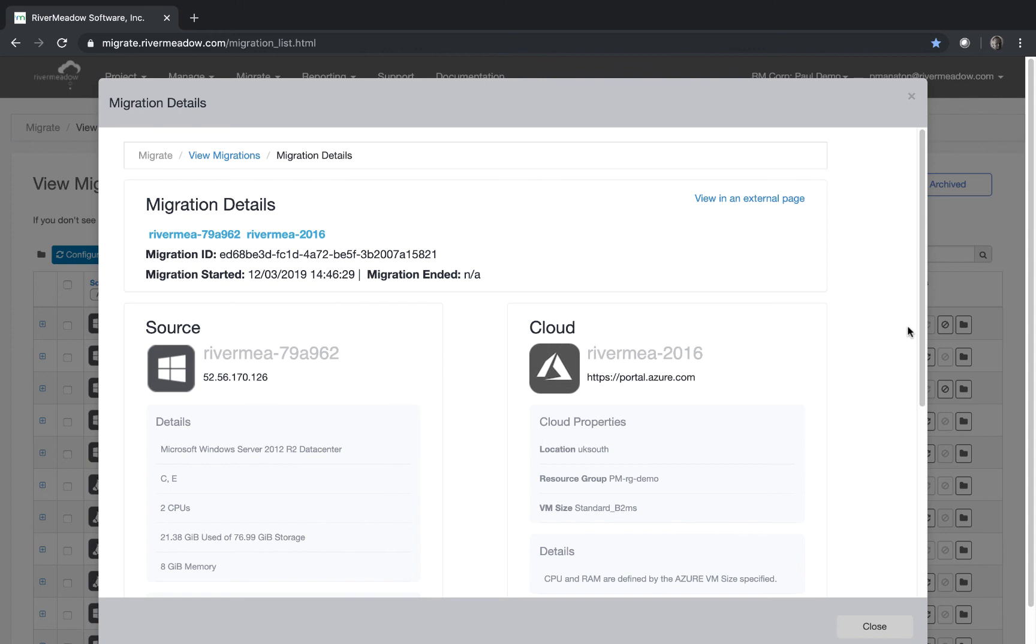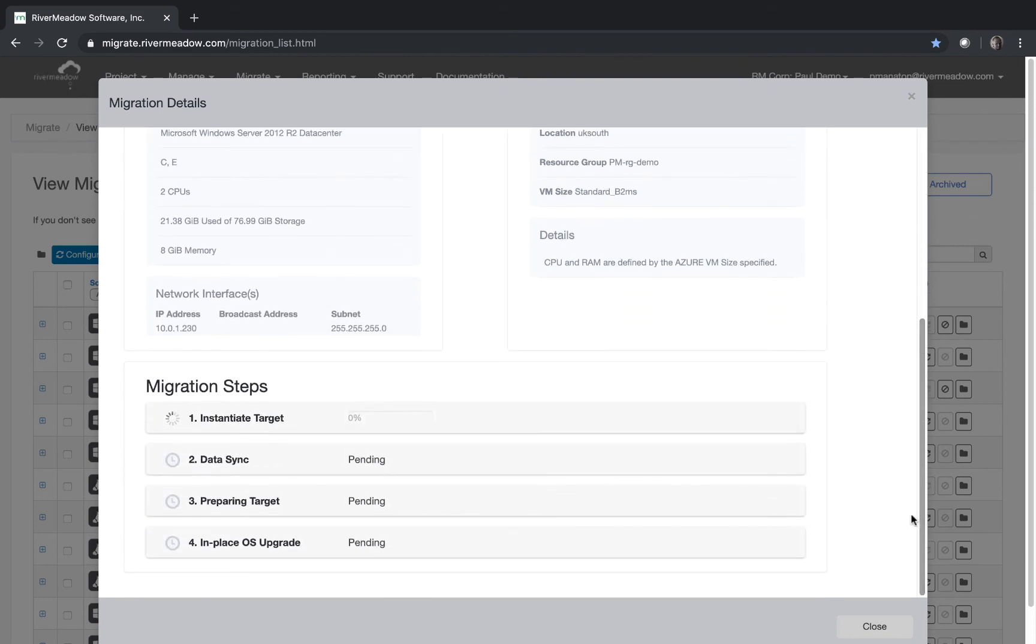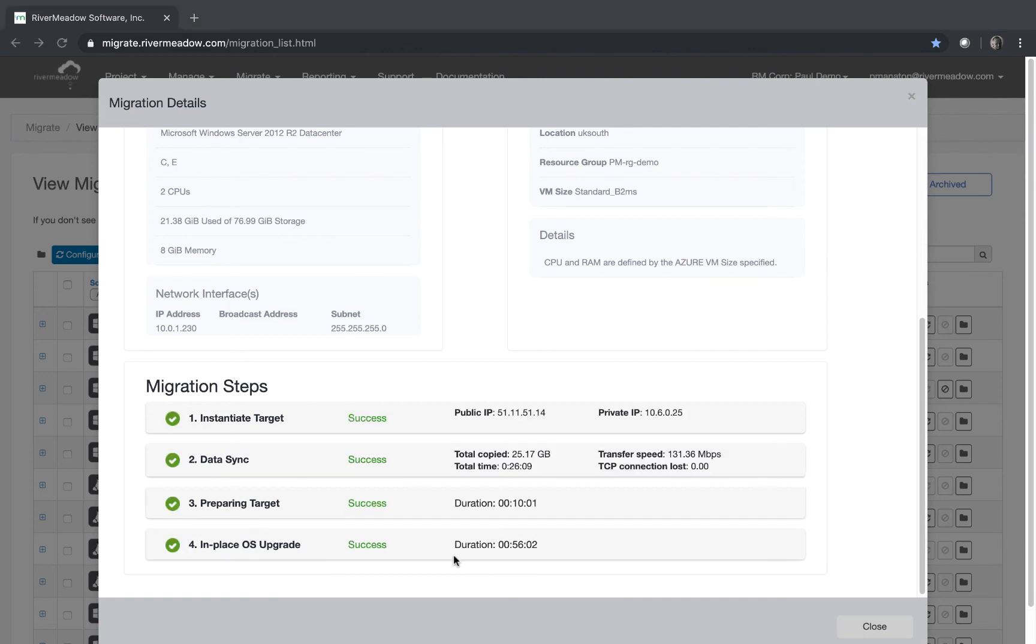We can have a look at this we can see that it's going from 2012 to 2016 and if we scroll down a little bit we'll be able to see the steps that are involved and as you've seen before there are four steps the final step being the actual in-place upgrade. As usual with these things I've skipped forward to where everything is finished and we have four steps all successful and everything completed successfully.